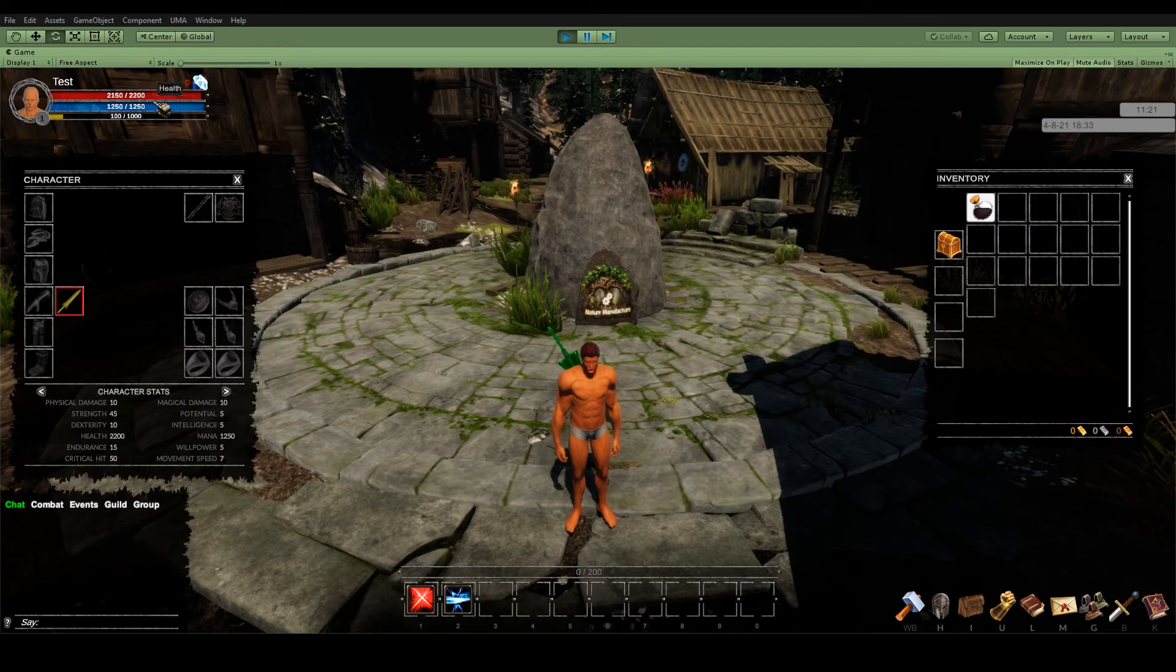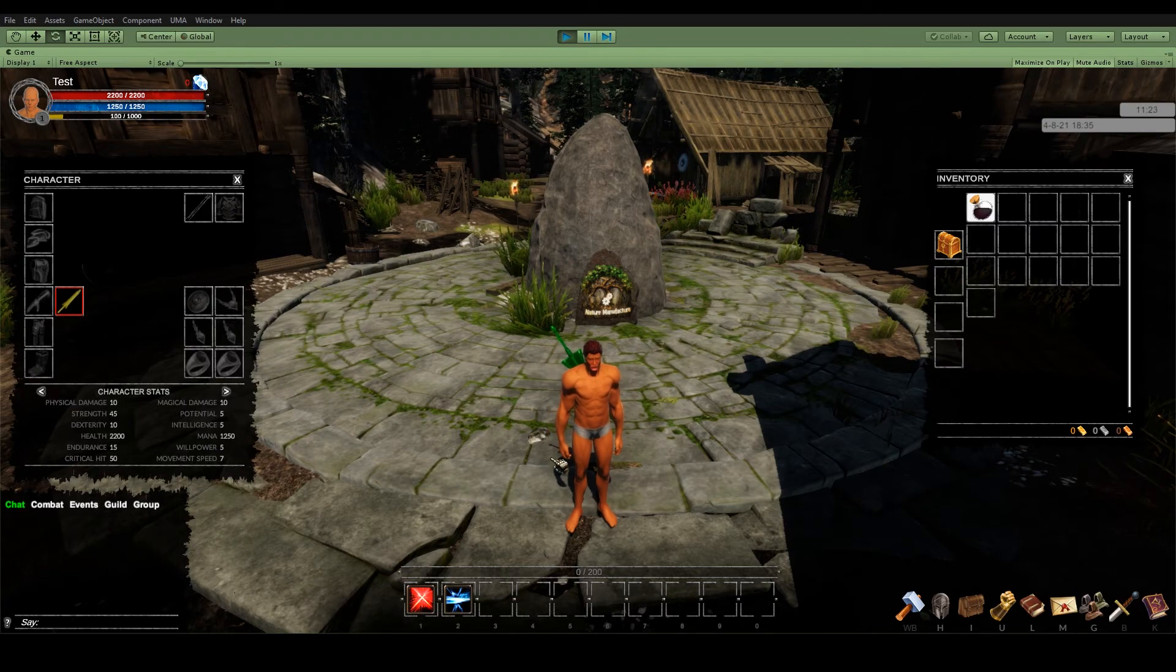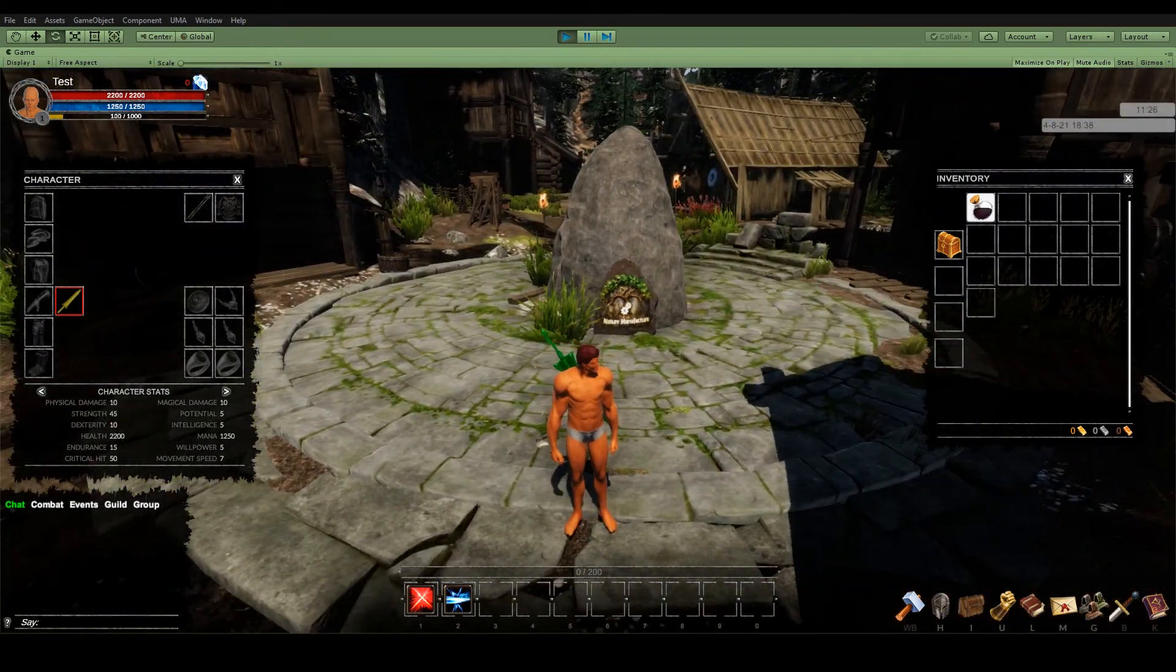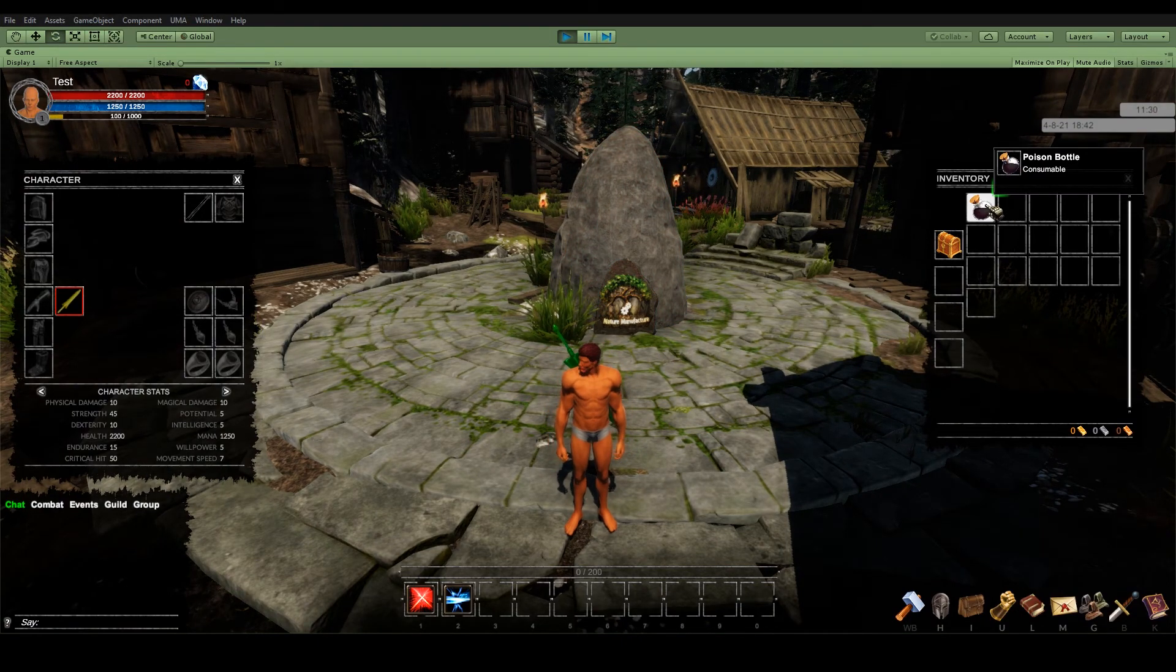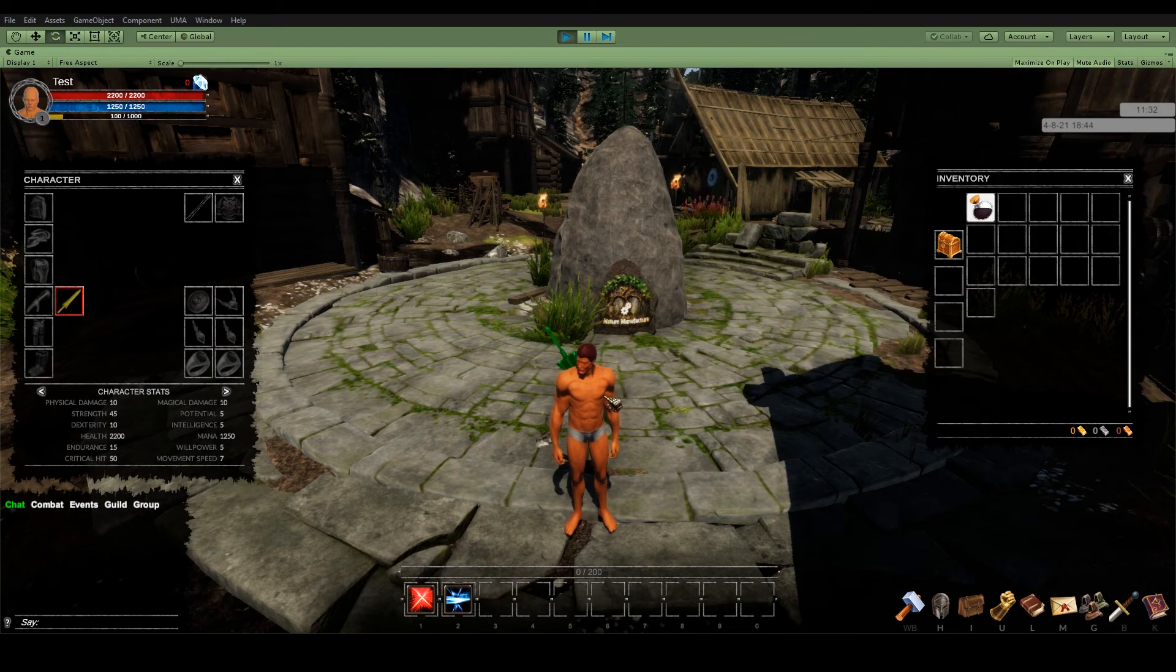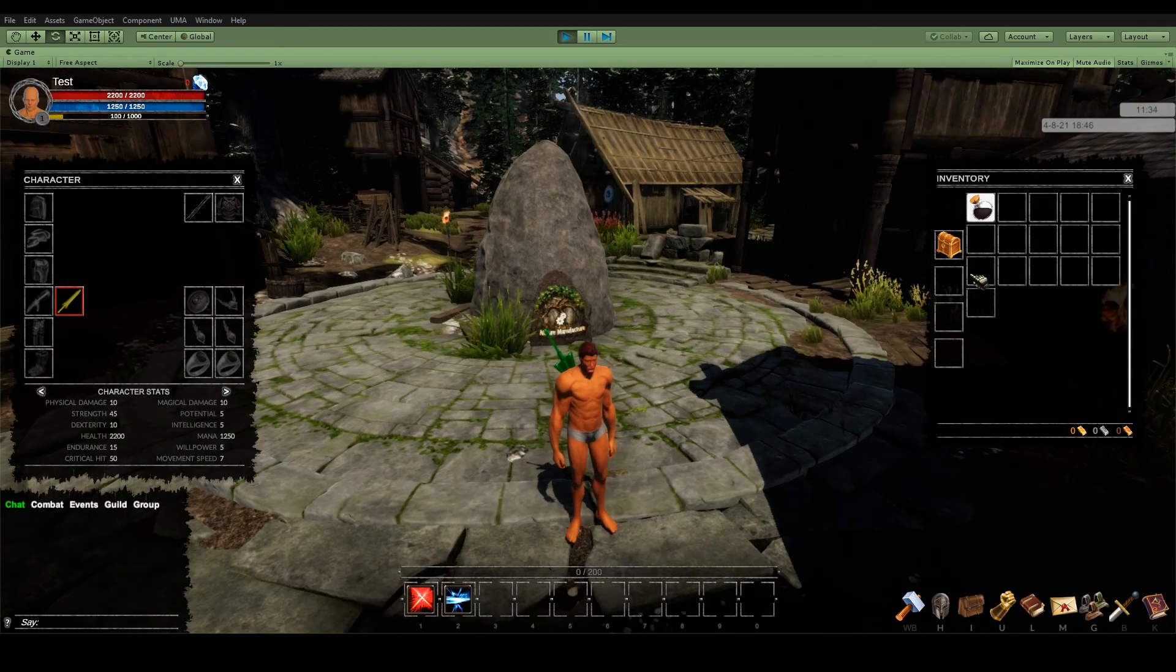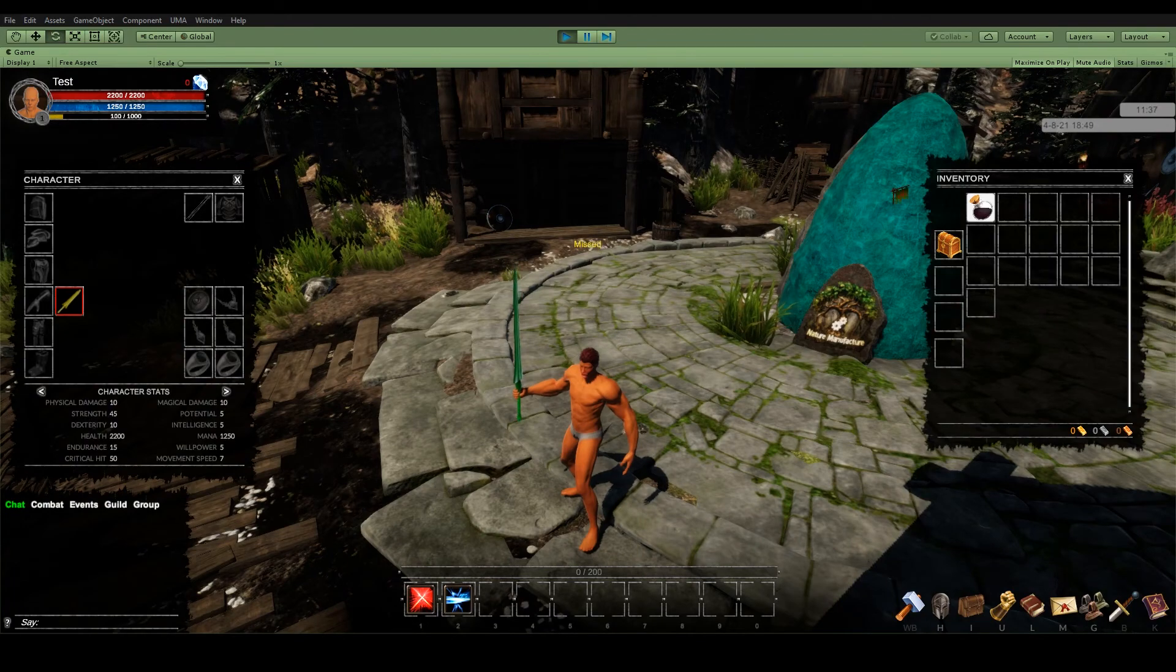And my health went 50 points higher and it's on my back. So now when I use the poison my character should go to the battle stance and the sword should be on my hand. And it's working.